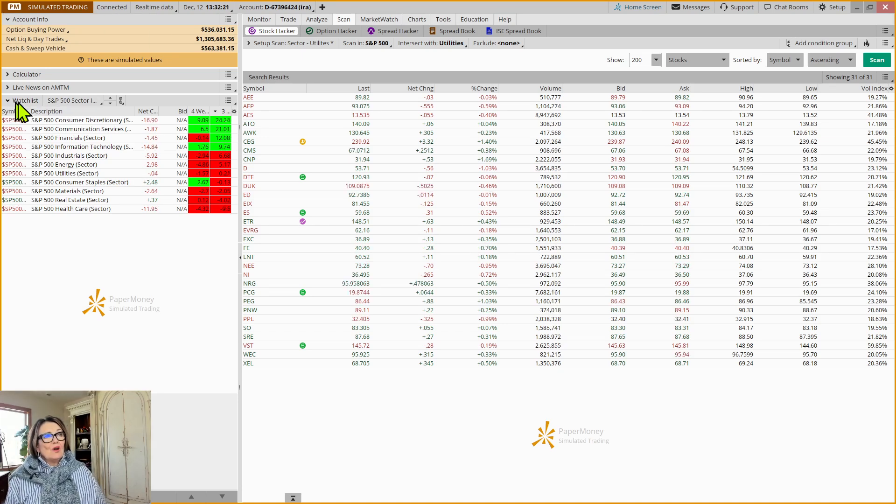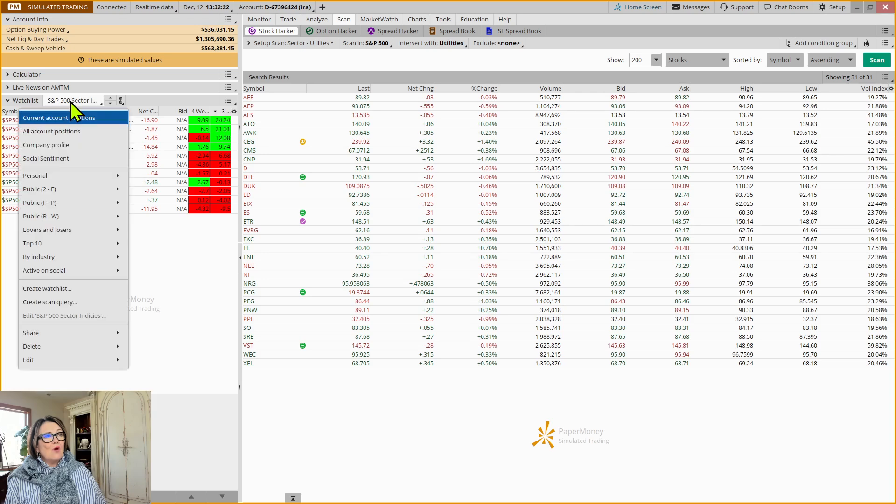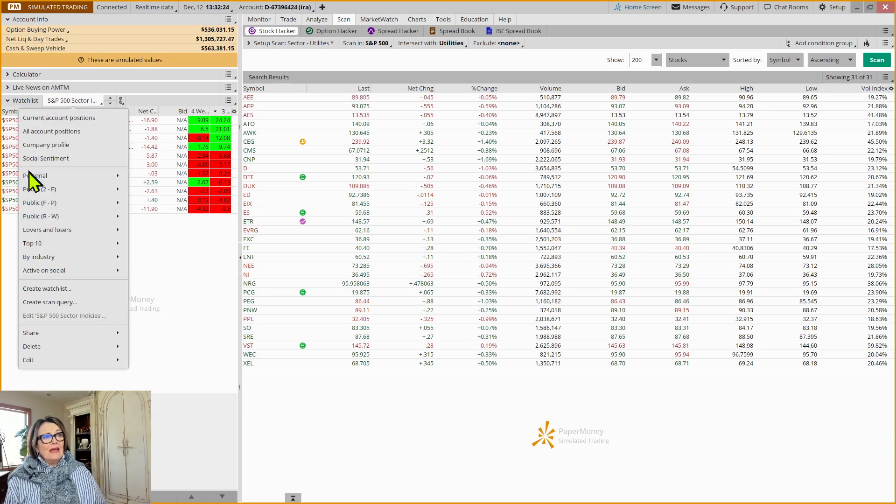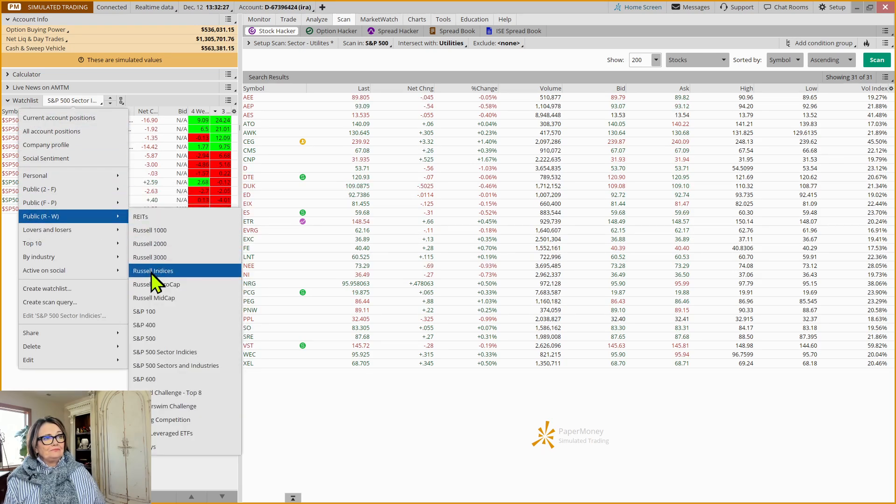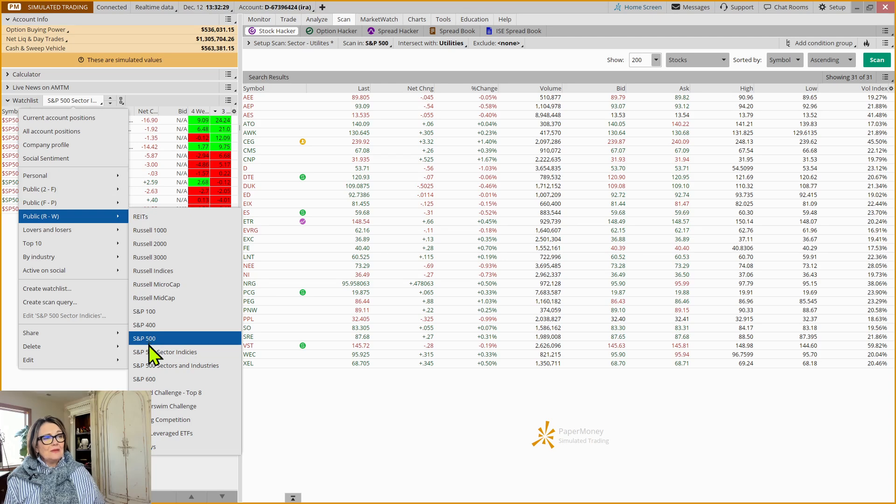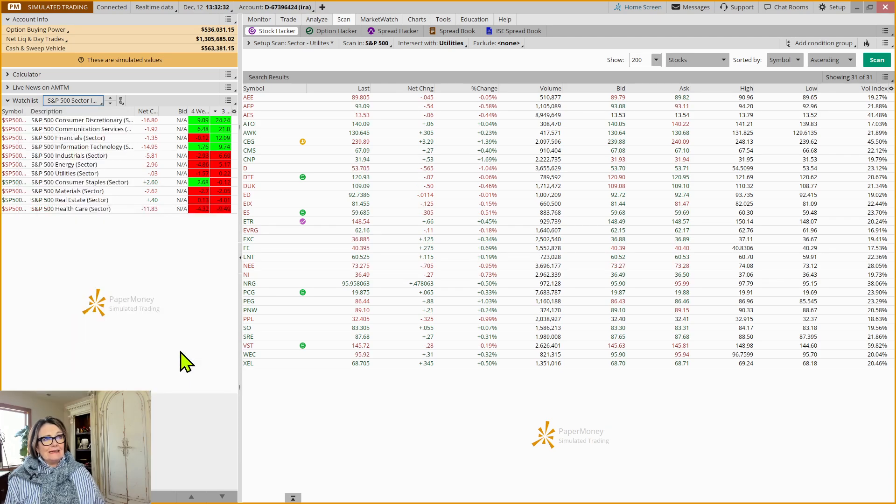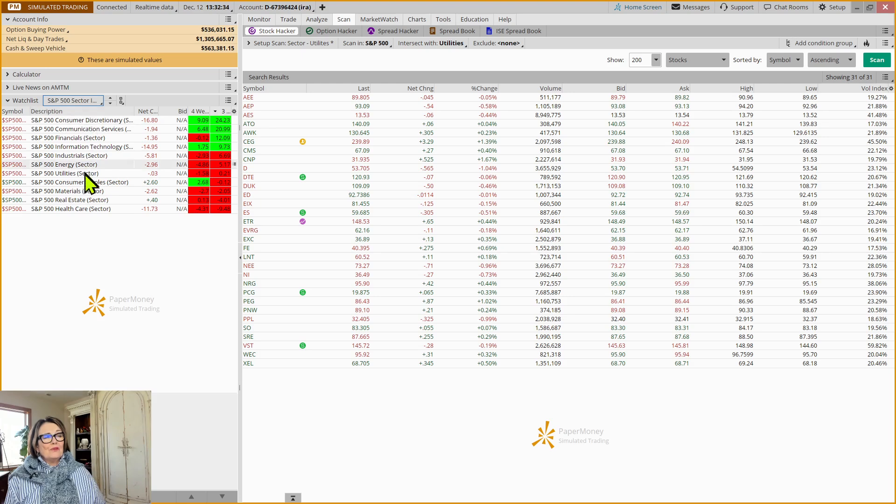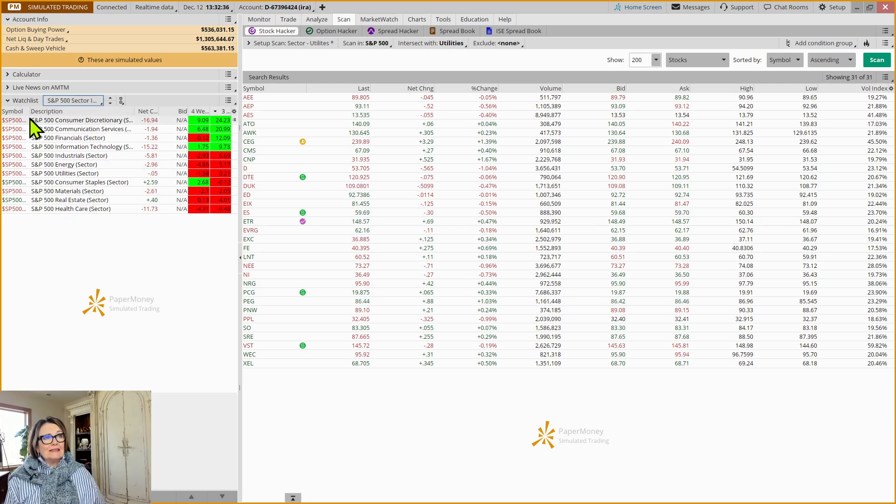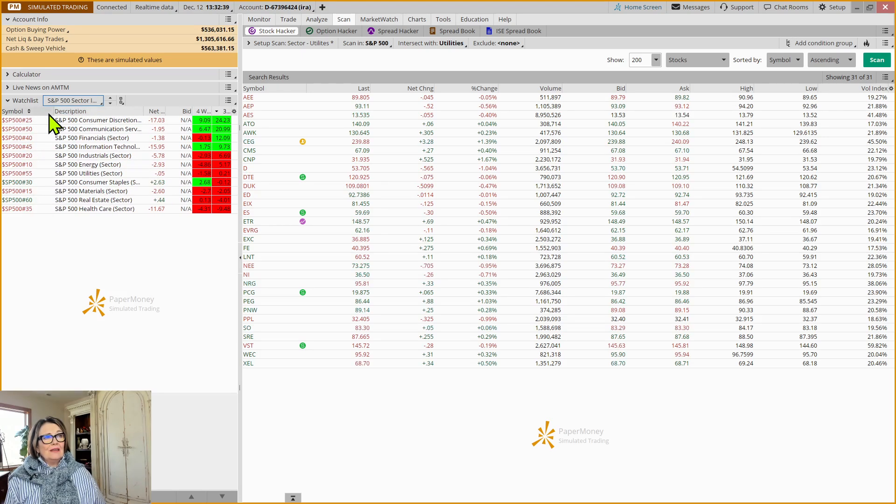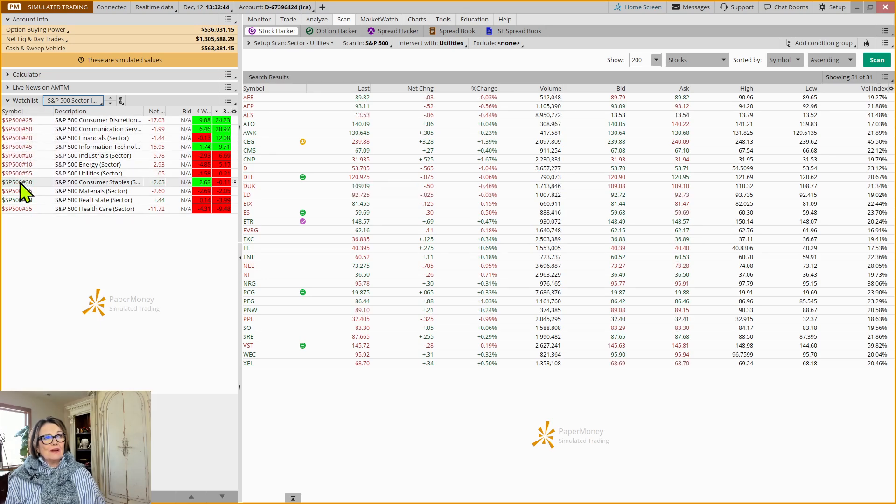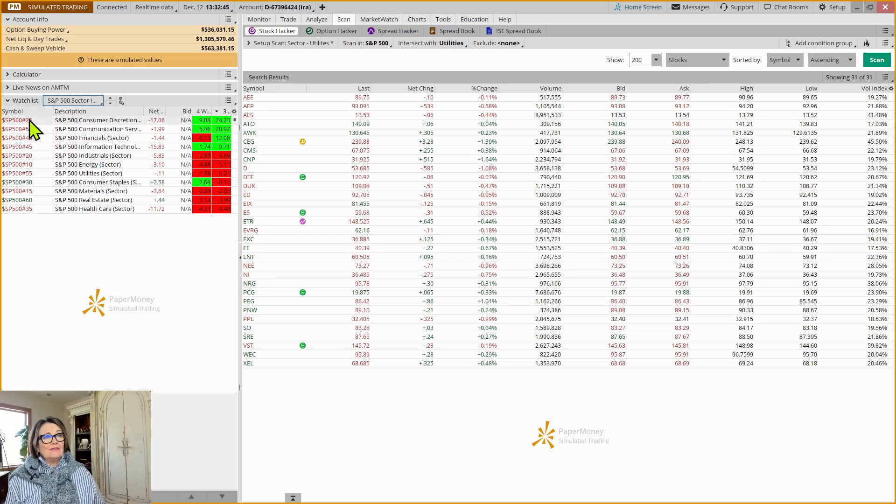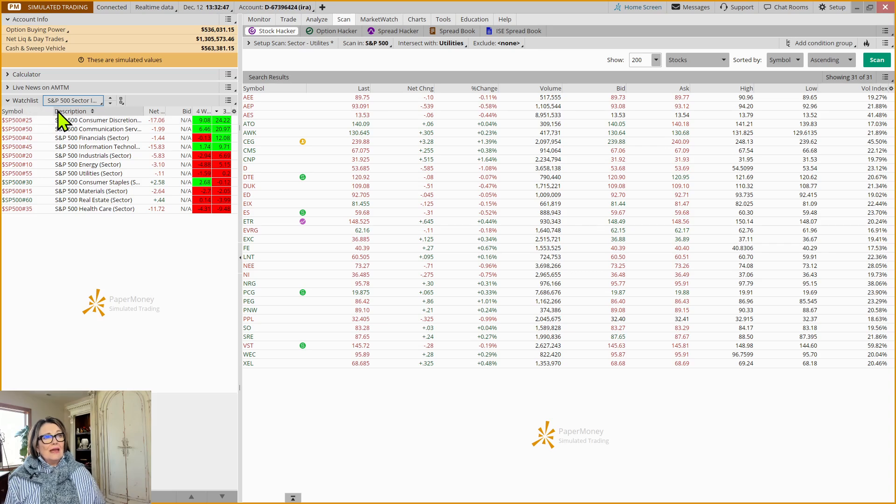In which case, if you open a watch list on your gadget, and then you come down to public and S&P 500 sector indices, it will bring up the sector indices. Now, I will tell you that it's not going to give you a description. It's going to give you this S&P 500 2550. I don't even know what those are. And I'm a coach.